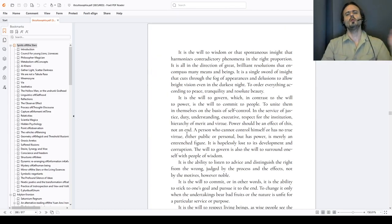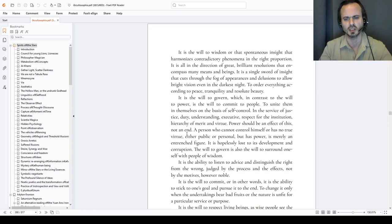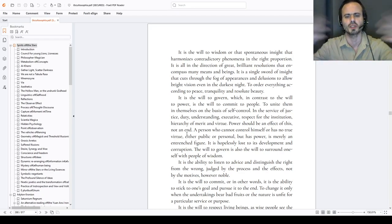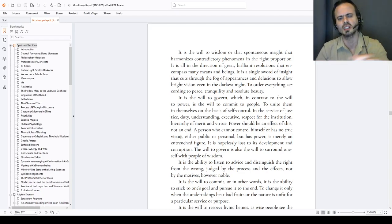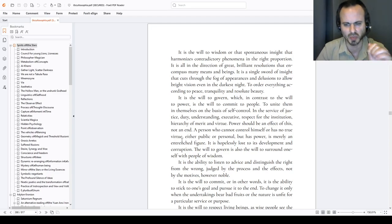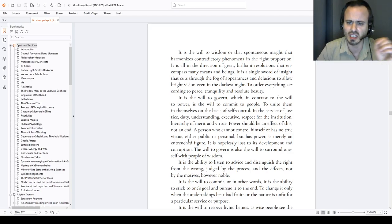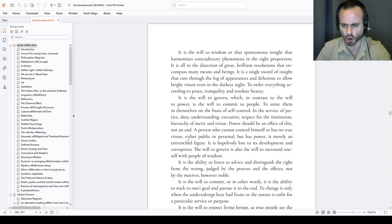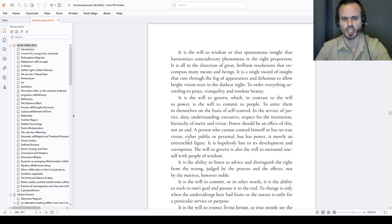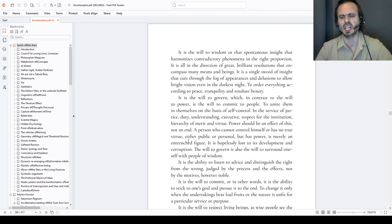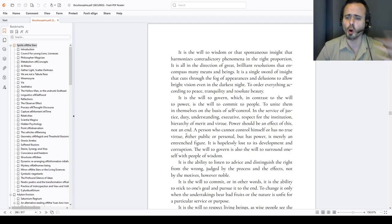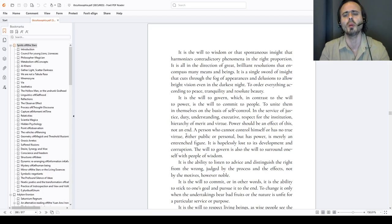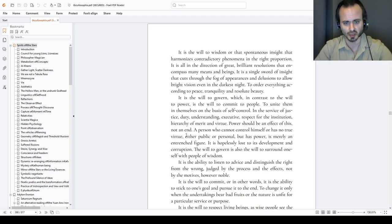It is the will to wisdom or that spontaneous insight that harmonizes contradictory phenomena in the right proportion of causality. It is all in the direction of great, brilliant resolutions that encompass many meanings and beings. It is a single sword of insight that Vajra sword of Manjushri that cuts through the fog of appearances and delusions to allow bright vision even in the darkest of nights, to order everything according to peace, tranquility, equipoise, and resolve it in beauty.